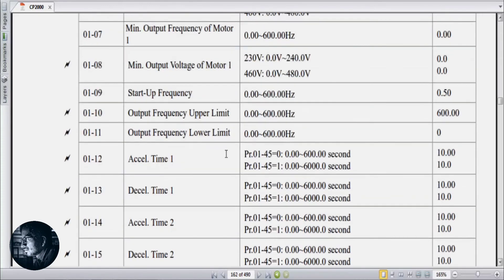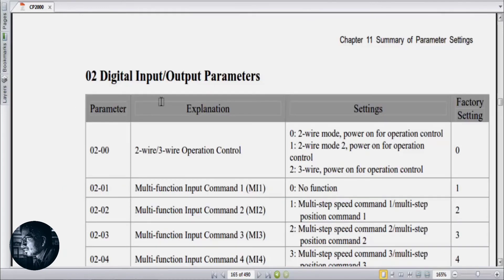Then parameter 01-12, which is acceleration time, and parameter 01-13, which is deceleration time. Both of these parameters are to be set as per customer requirement or application. Then parameter 02-00, operation mode — we set this to 2 for 3-wire control.